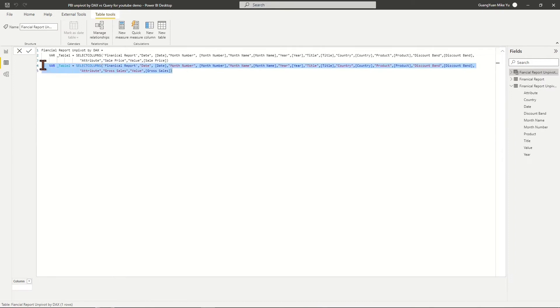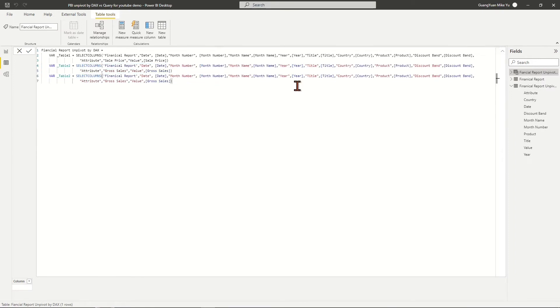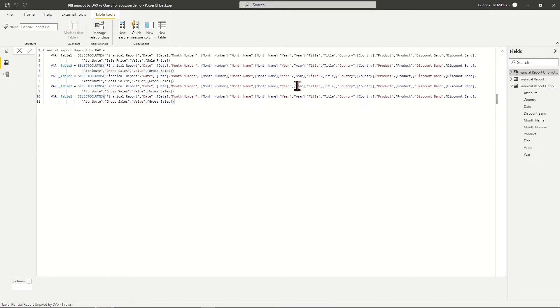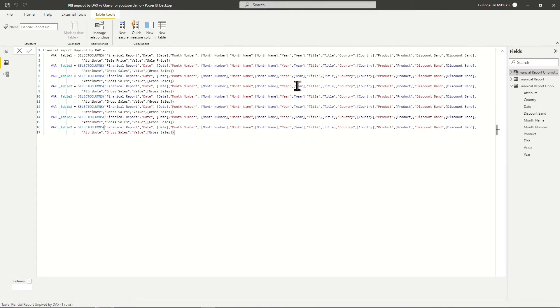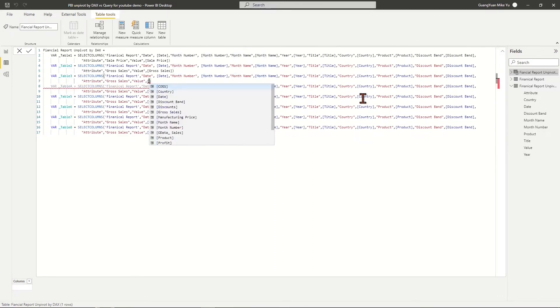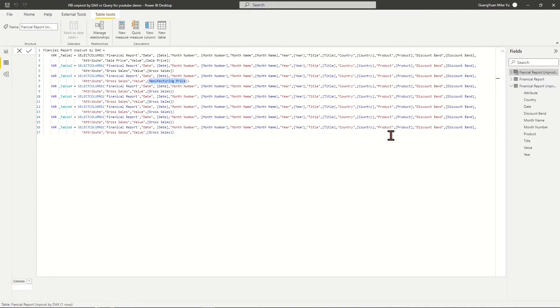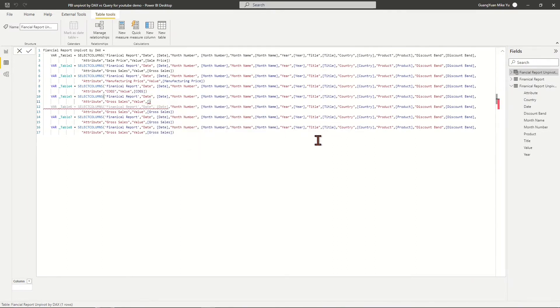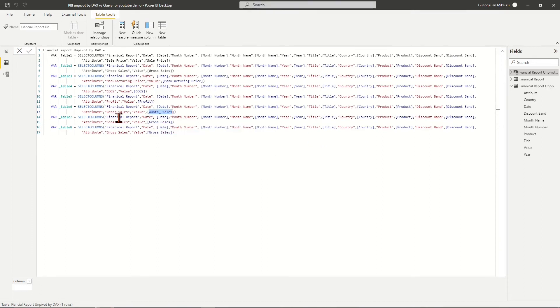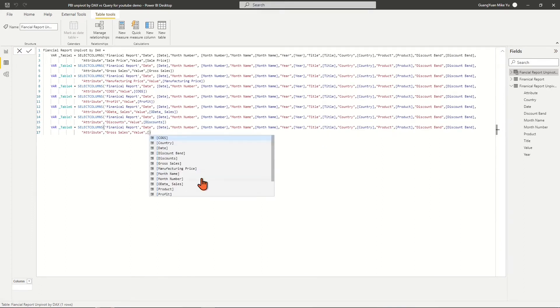Repeat the above steps to generate Table 3 to Table 8 for unpivoted columns Manufacturing Price, COGS, Profit, Sale Price, Discounts, and Units Sold.